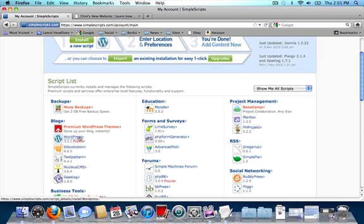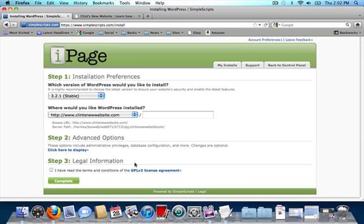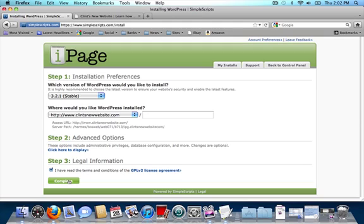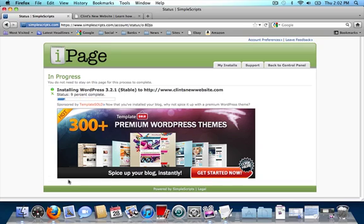To install WordPress, click on the simple scripts icon under website. Find blogs and click on the WordPress icon under blogs. Click on install a brand new version. In step one, leave everything as is. In step two, you can click on the advanced options to change your WordPress username and password. I'm going to click on I have read the terms and conditions and click on complete. And it's installing your WordPress website.